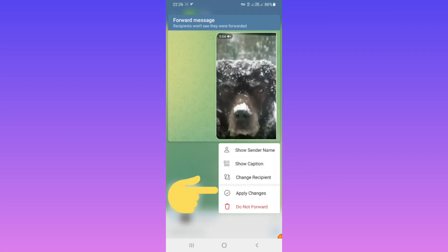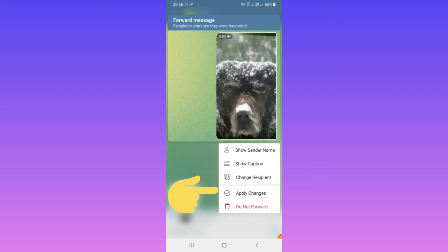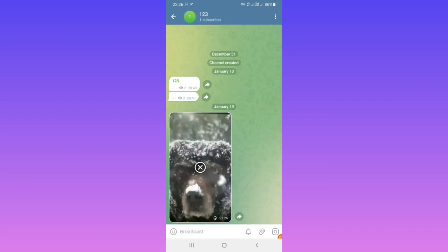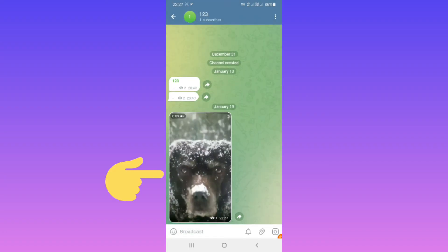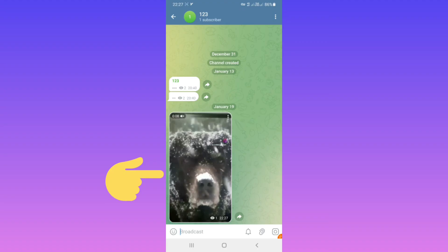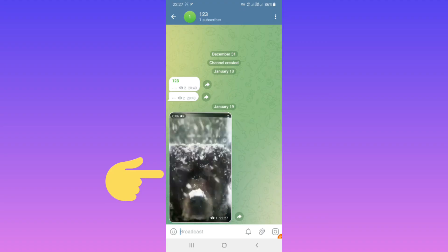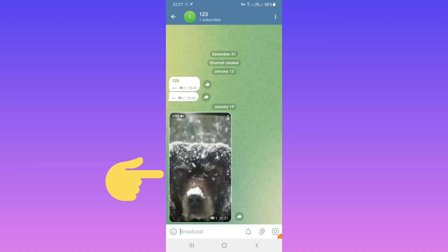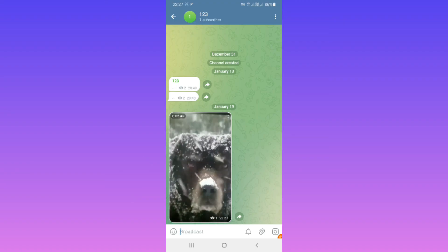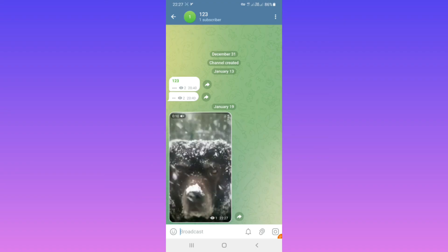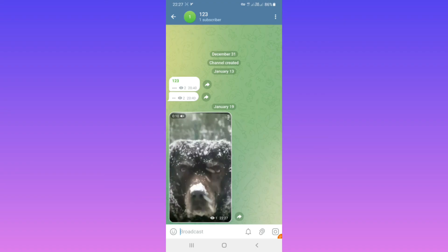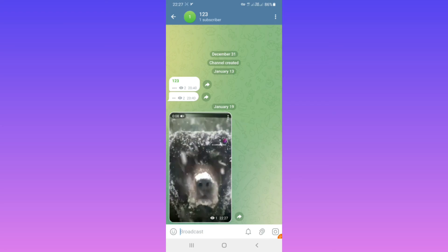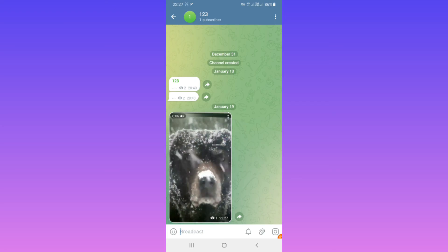After that, tap on apply changes, then tap on send. As you see, the post was forwarded without the username and without the caption. I hope this video was useful for you. Please subscribe to our channel for more videos. Thanks for watching.